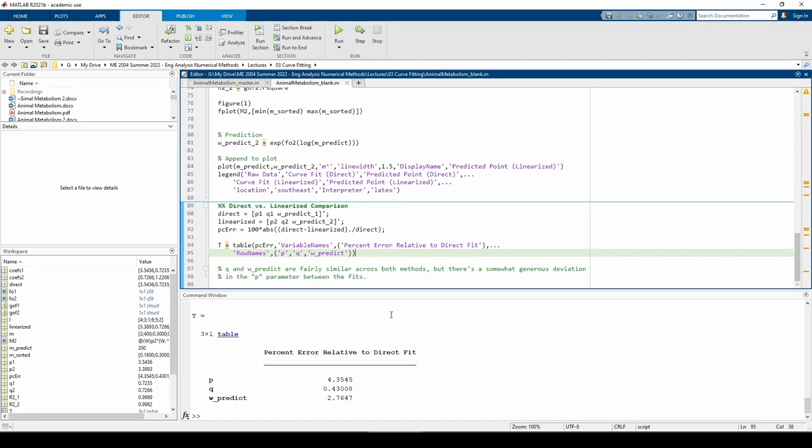There's virtually no difference in the q parameter, a slight difference in the w-predict parameter, and a fairly large difference in the p-parameter. That being said, the percent difference in the p-parameter is still less than 5%, so that's actually pretty good.